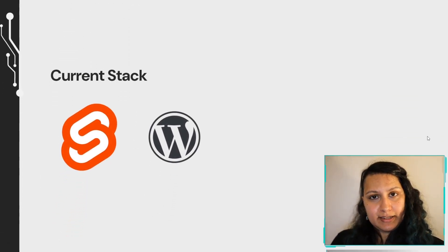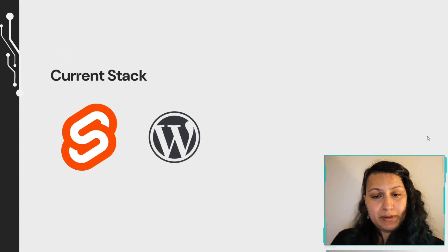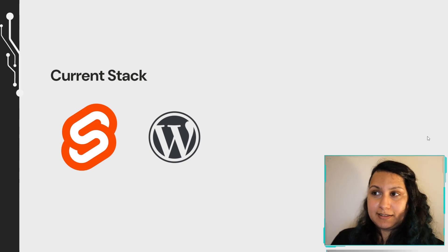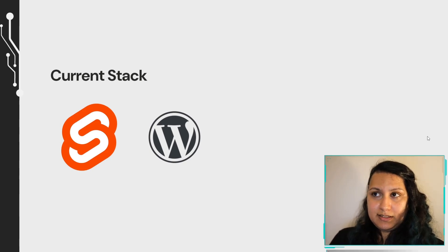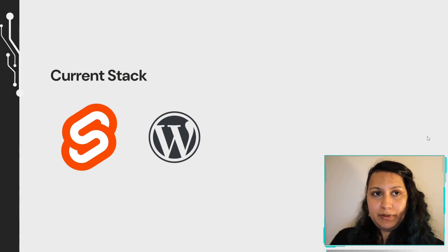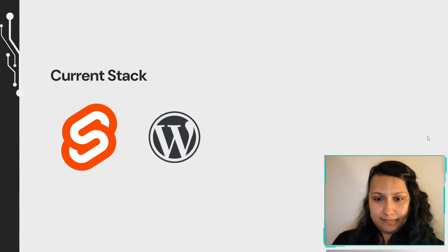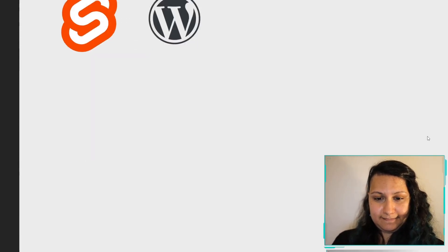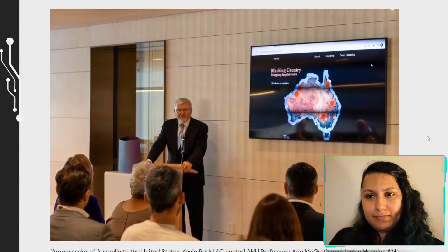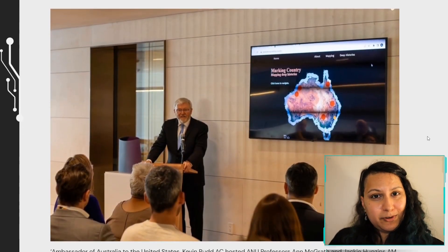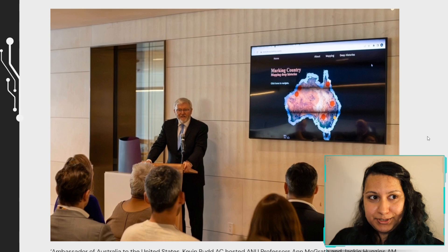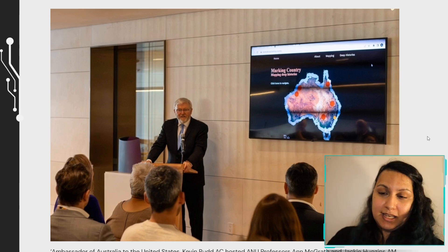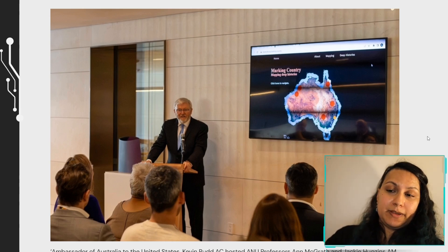So the final stack is pretty much just Svelte and WordPress. The university did choose WP Engine to host the WordPress websites. So I guess we'll see how that goes. And here's my site being launched in Washington DC by Kevin Rudd, Australian ambassador to the US. This was a big moment for me.